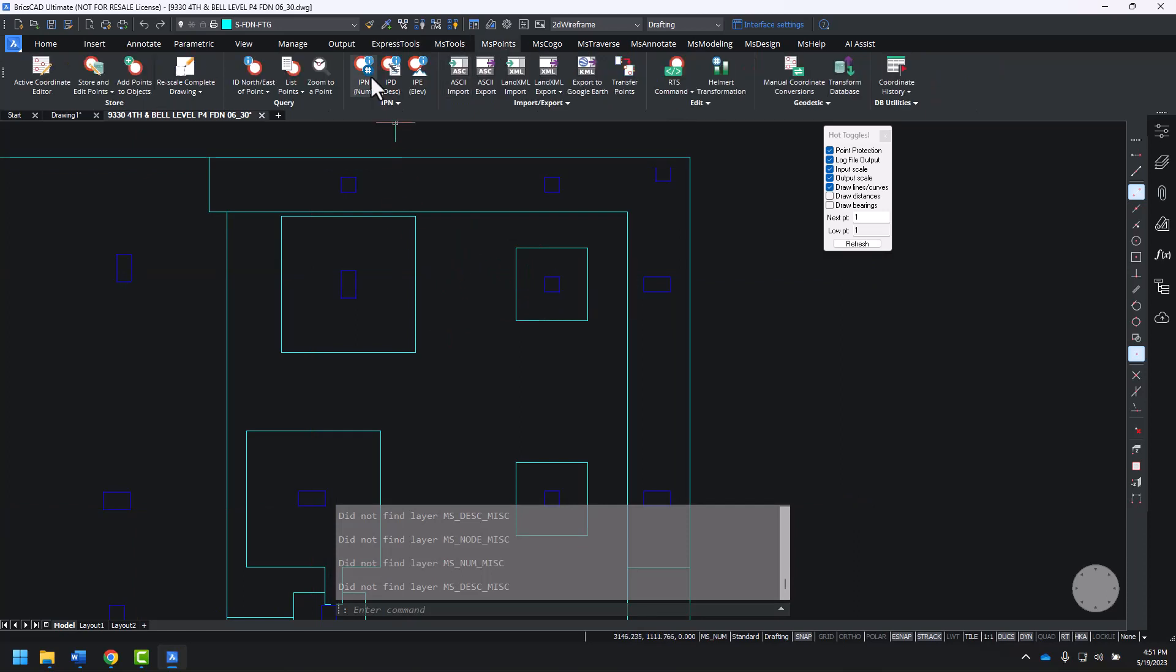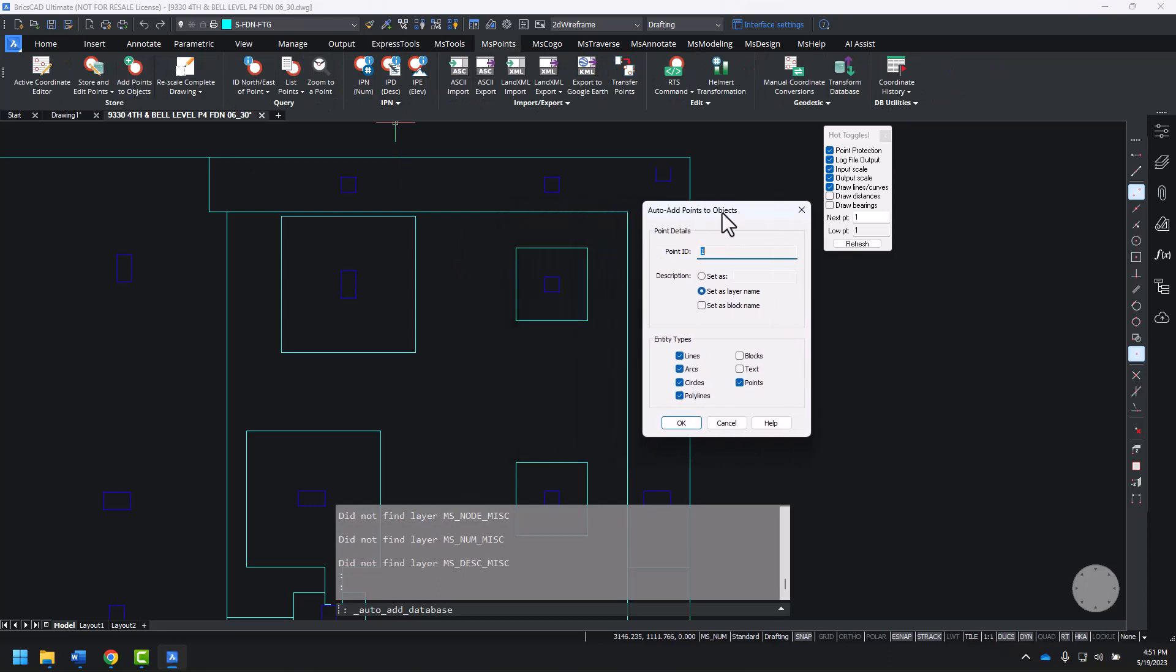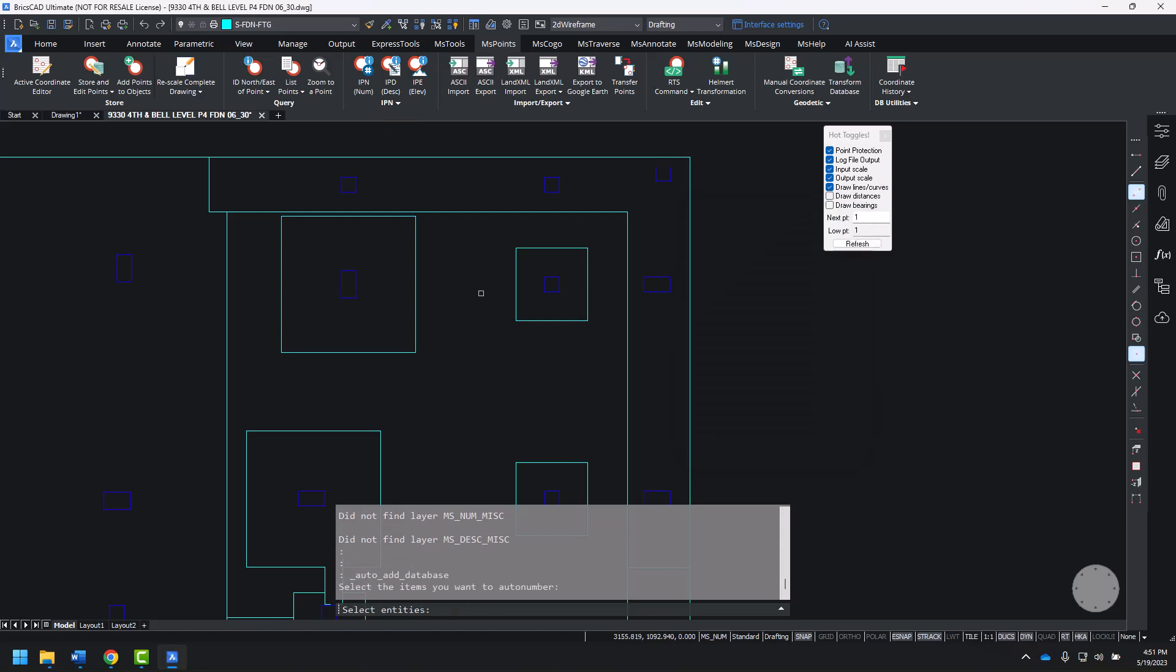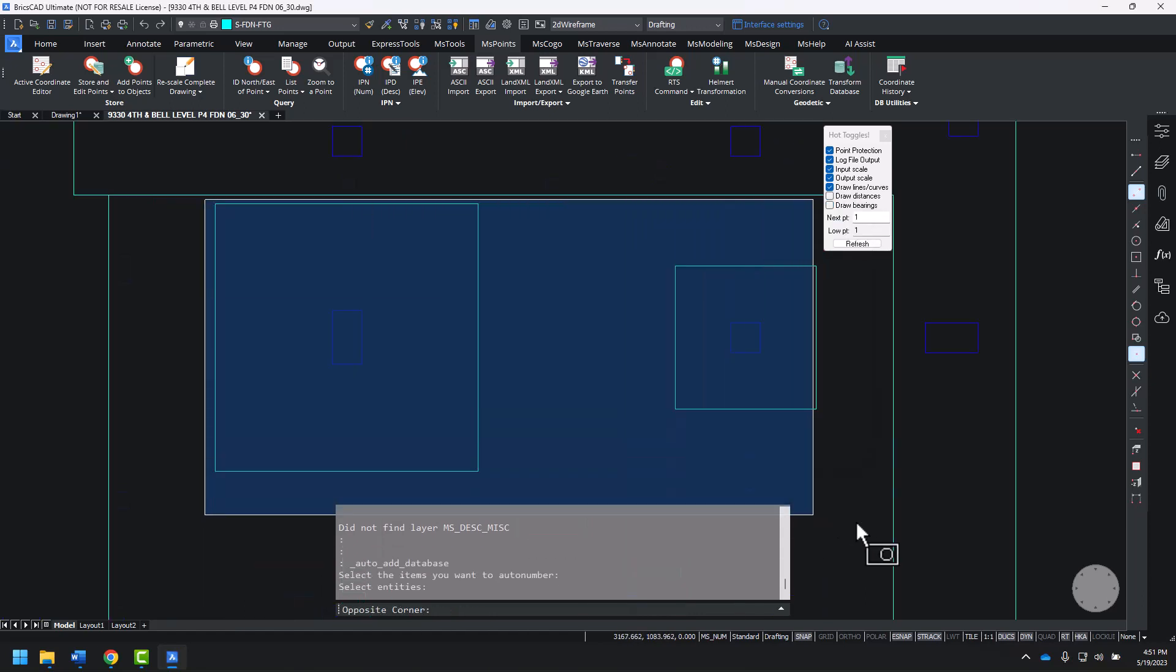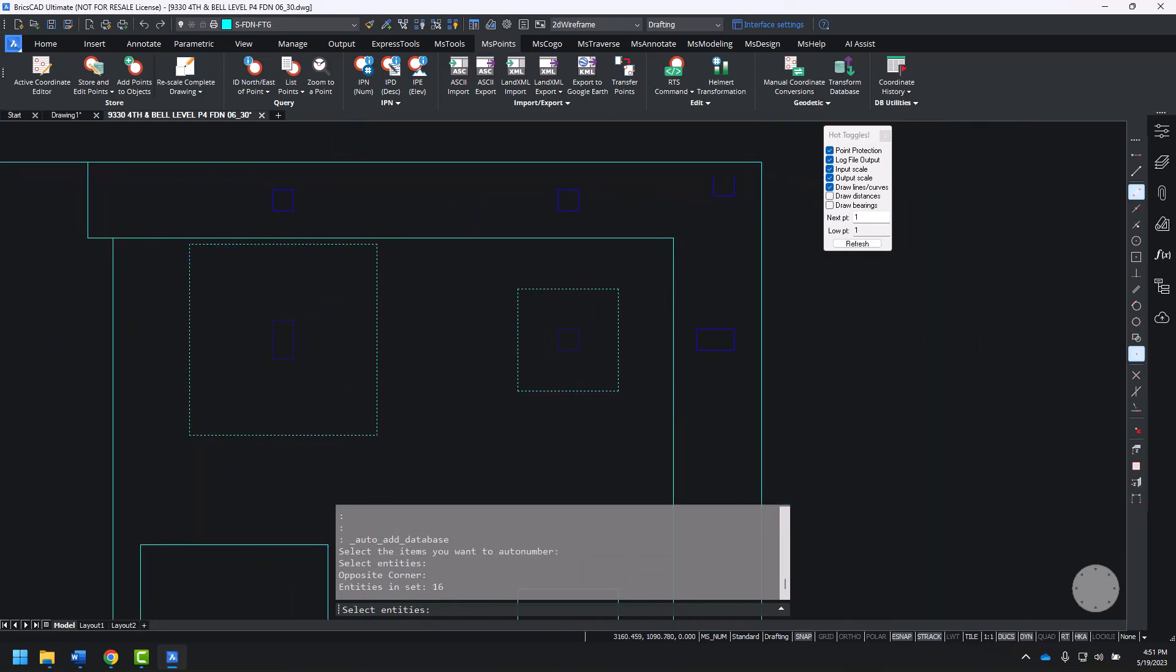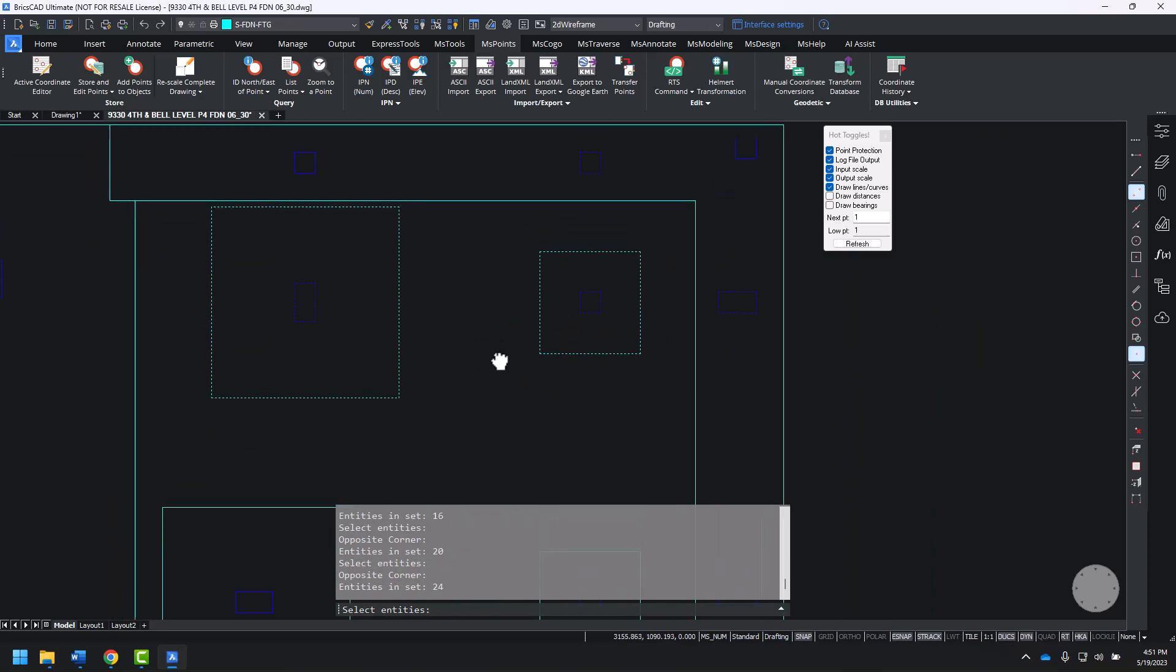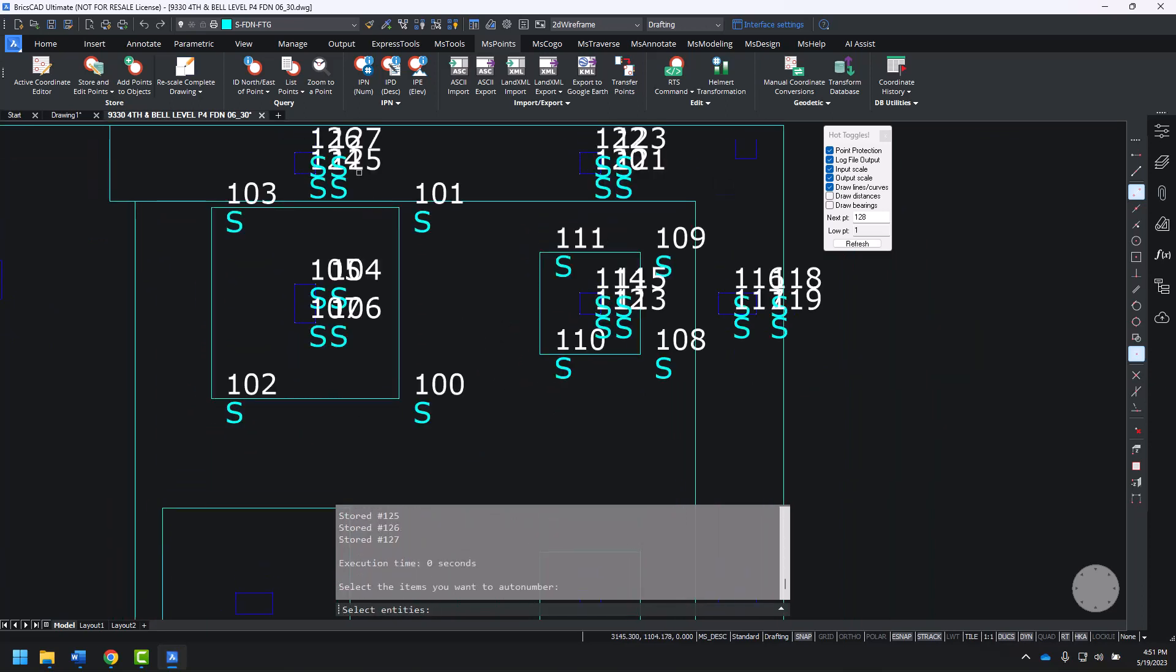To add points to these, I'll add points to objects. I'll start with point 100, and I want the description set as the layer name. I can use a window selection to select multiple entities. By holding Ctrl, I can add to that selection set. Enter finishes off the command.